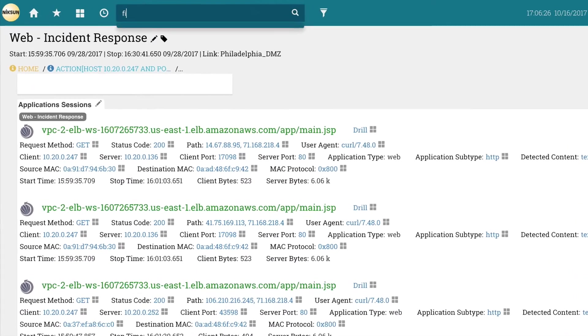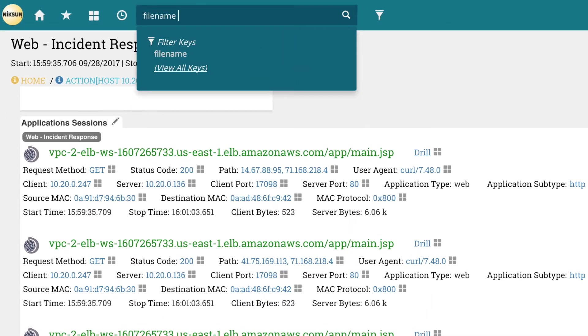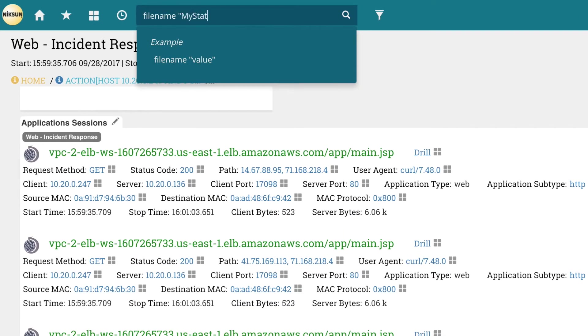From the search bar, he types in filename mystatement.pdf to search for it across all traffic to the site.